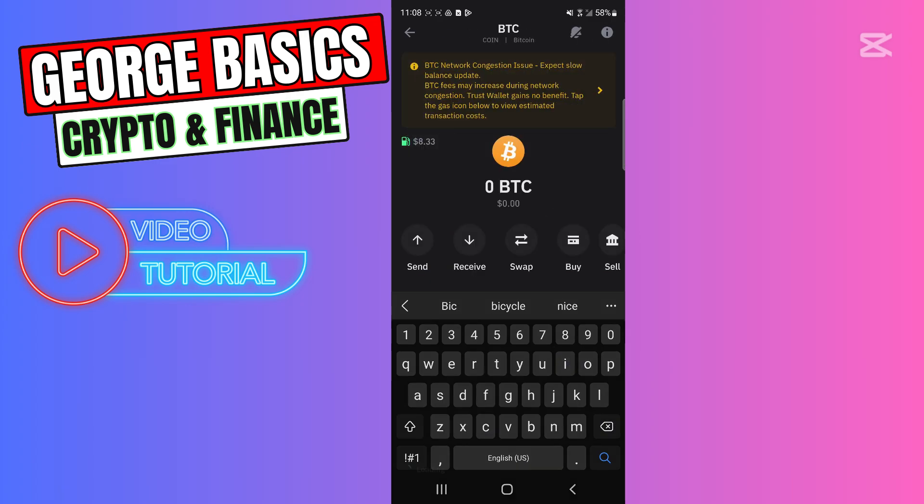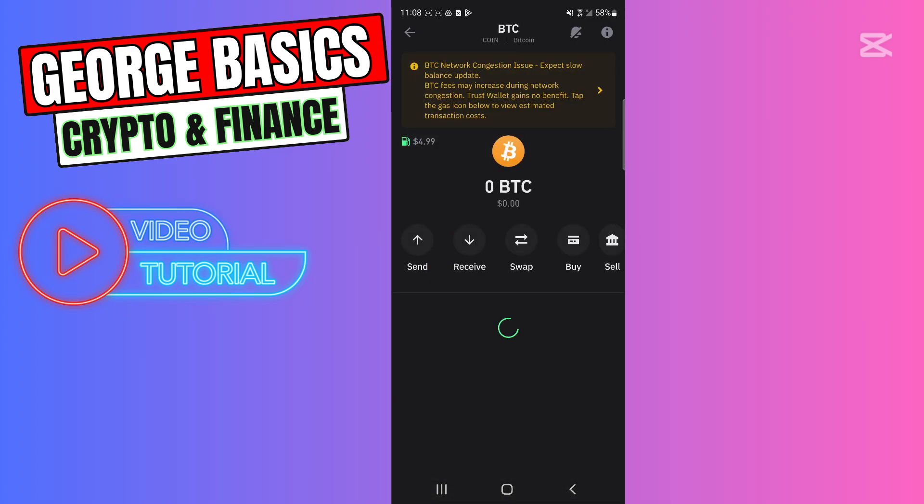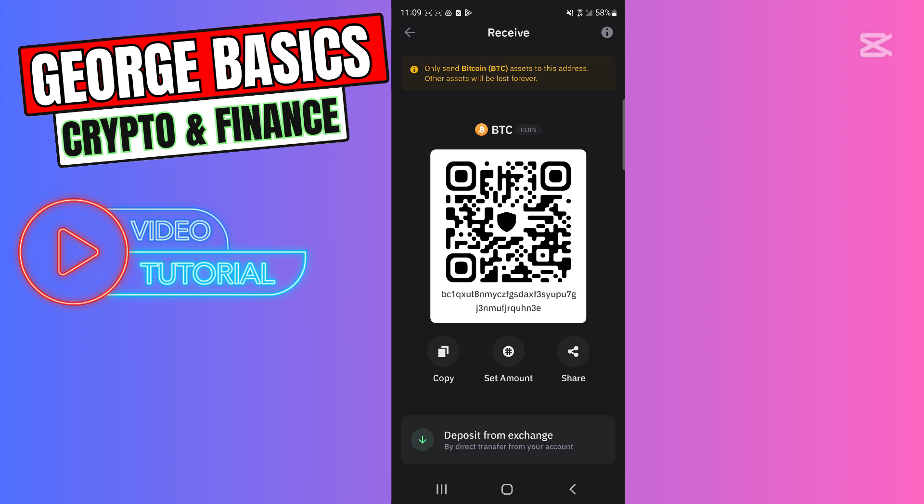We need to copy the wallet address, so let's click Receive. And here is the wallet address. Let's click Copy. Our wallet address is copied from Trust Wallet.